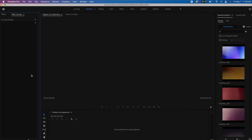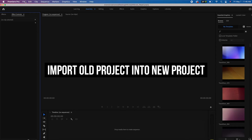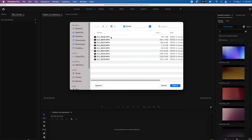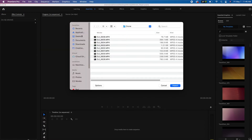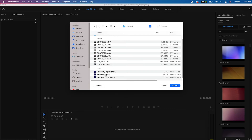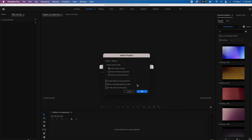Now all we're going to do is import the old project into the new project. Go to File > Import, find the old Hillcrest project — that's the one we were just working in, the glitchy one — select it, and you're going to import the entire project.